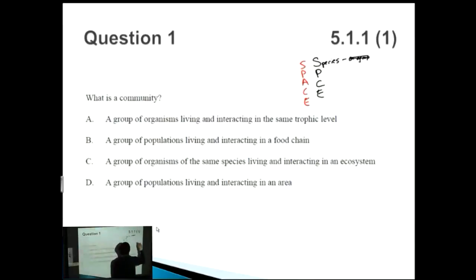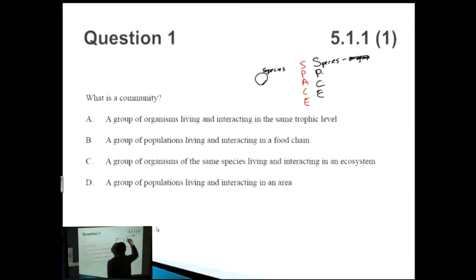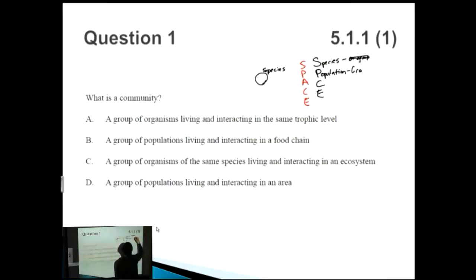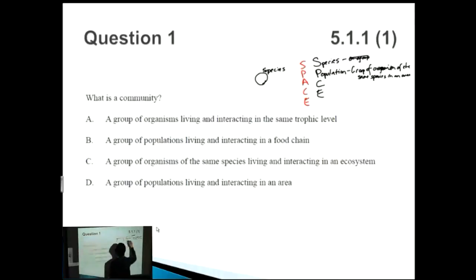After species, you have Population — P in SPCE. You can even draw a Venn diagram: species is relatively small, and then population is a group of organisms of the same species living in the same area.